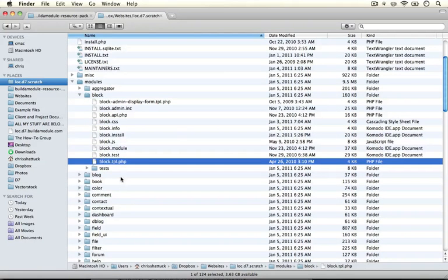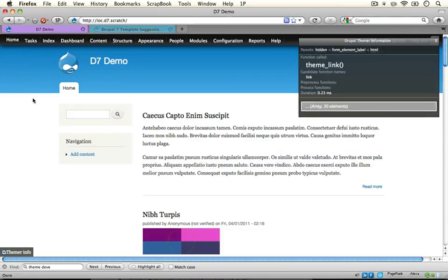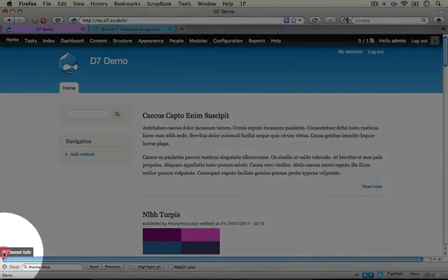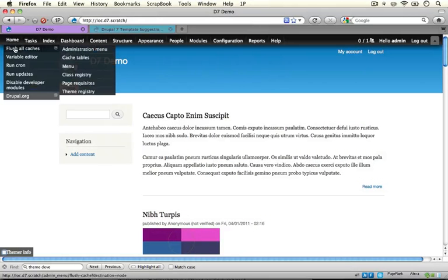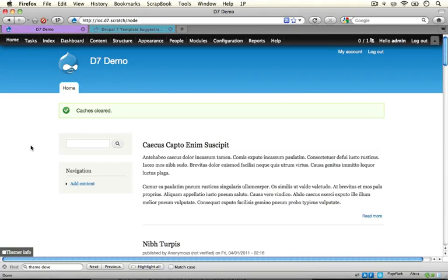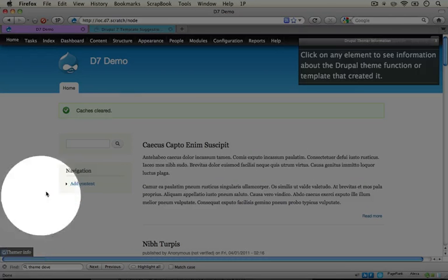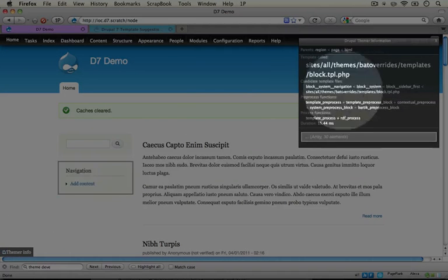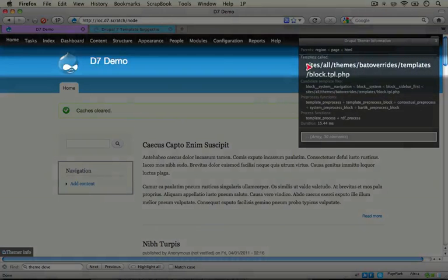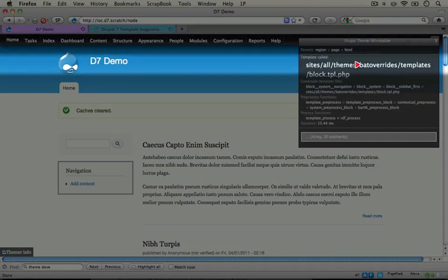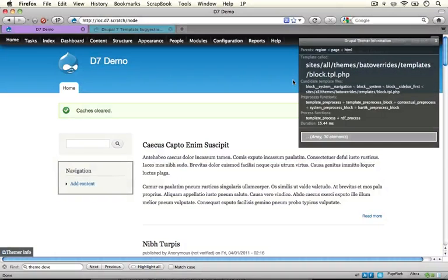Now let's go ahead and make sure that this is being registered. I'm going to go to the browser, turn off the theme information dialog box, and then clear our caches to rebuild the theme registry. Now let's check to make sure that our block is actually coming from our new template file. I'm going to turn on the theme developer module and hover over a block, and we see that we now have a template being used in our theme's bat overrides folder — this is what we want.